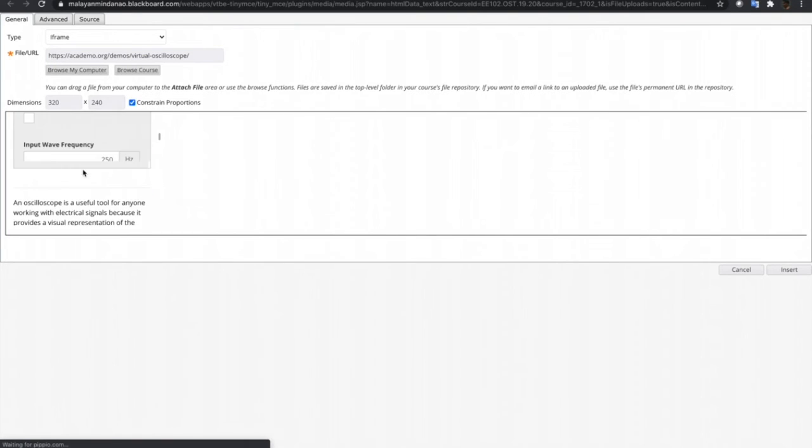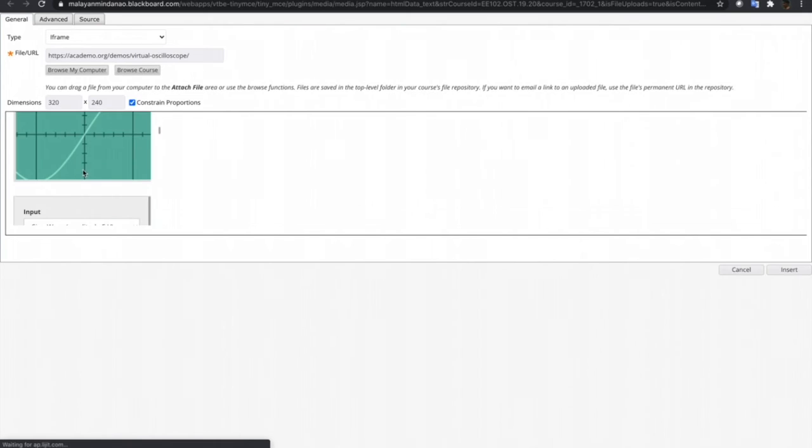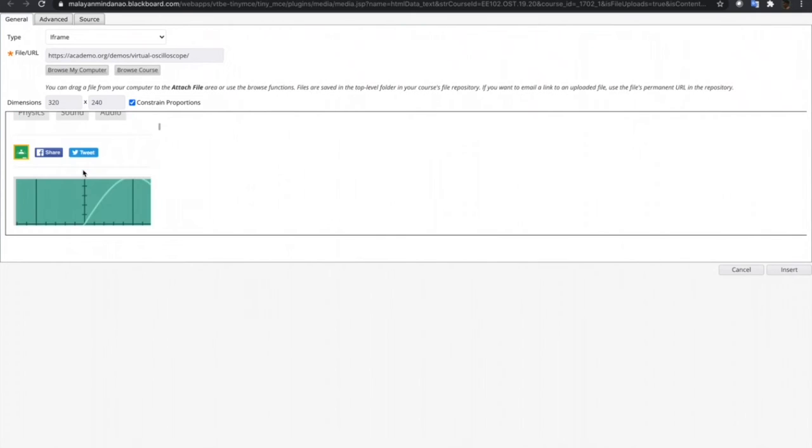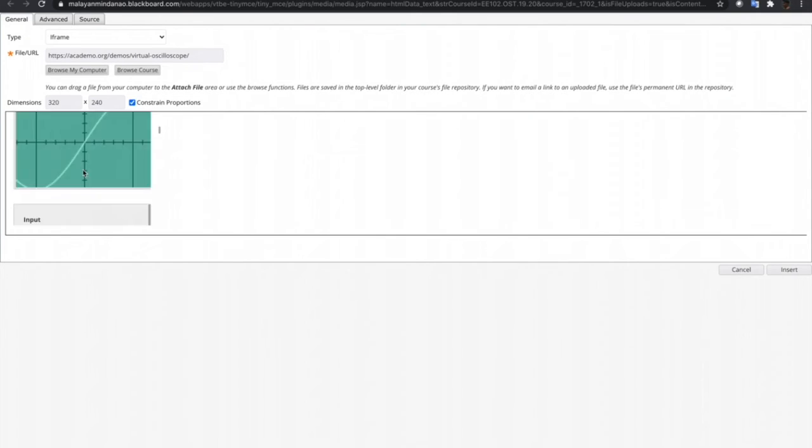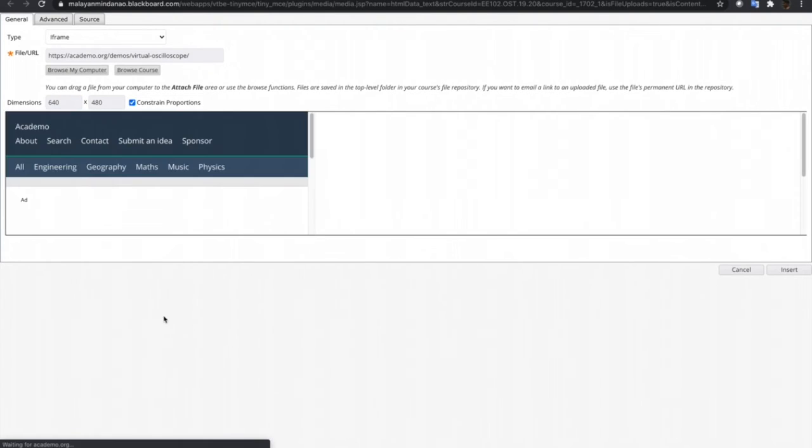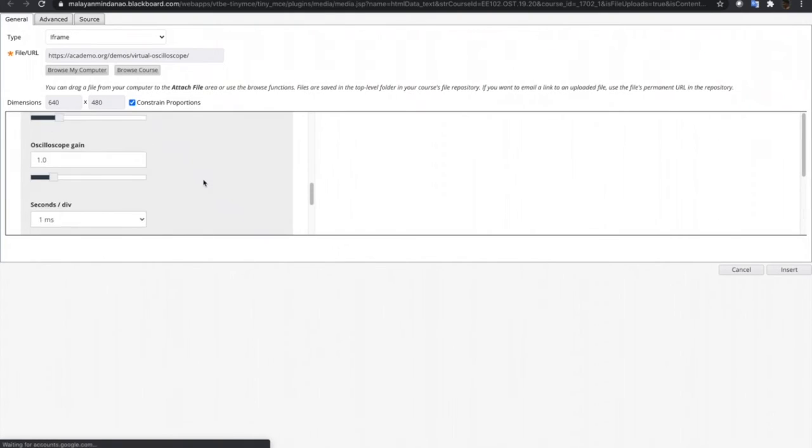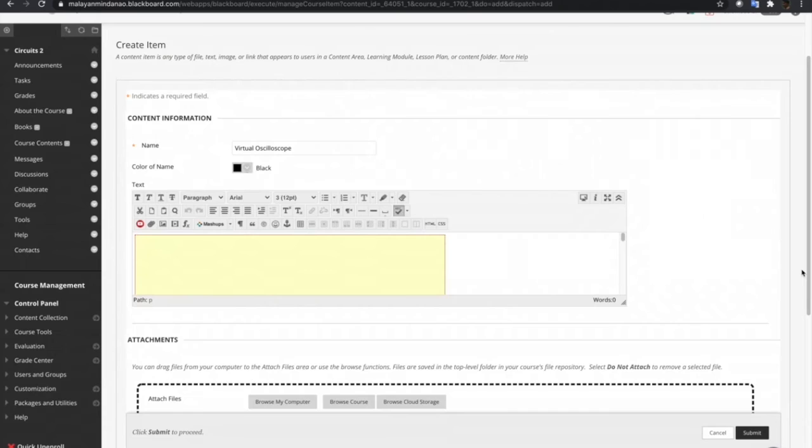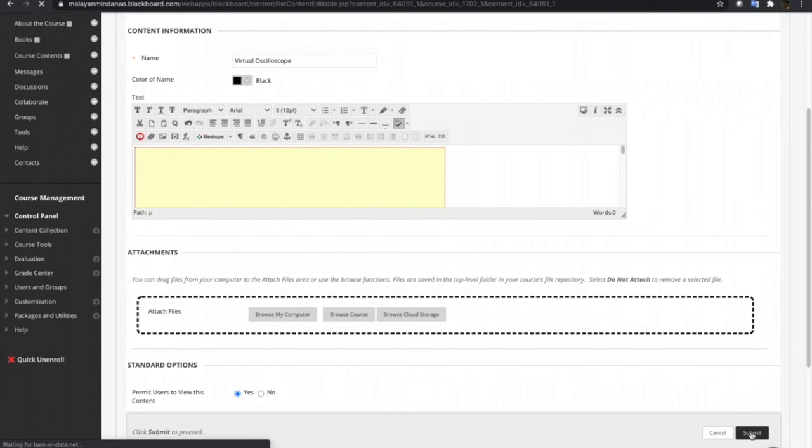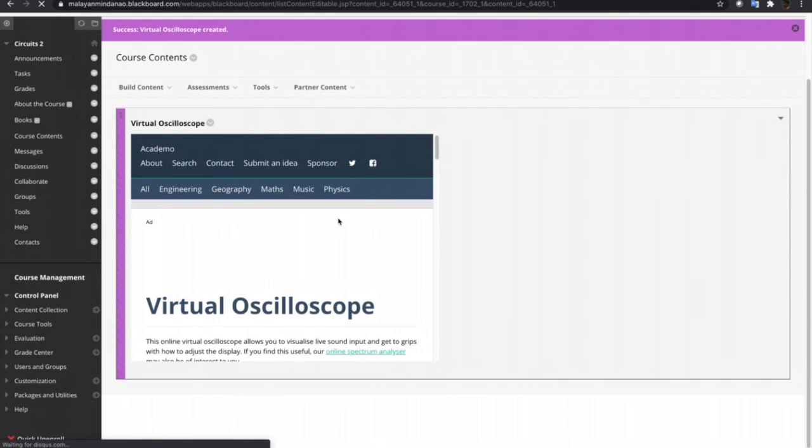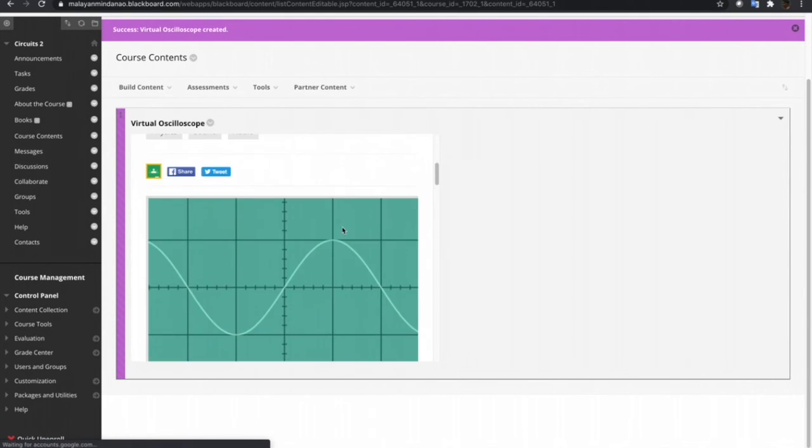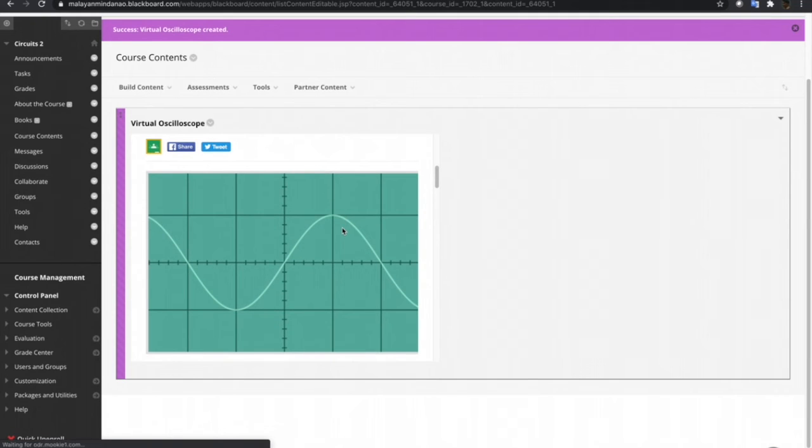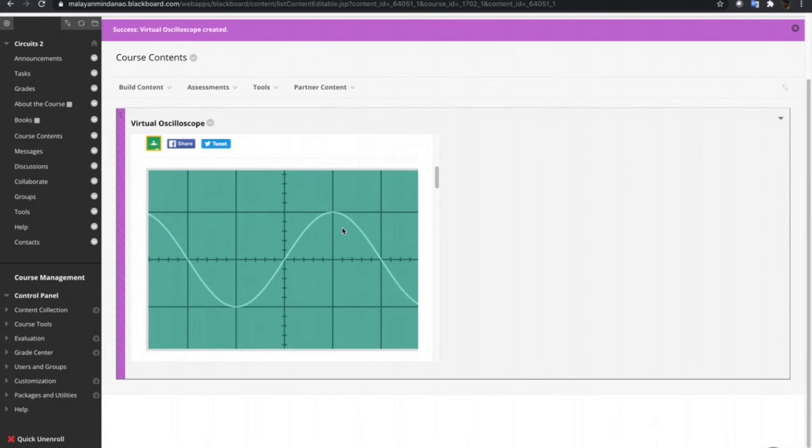And after putting an S, it now displays the website we have copied earlier. What we're gonna do now is just to adjust the dimension of the iframe or the website. And then click insert and submit. So after submitting, we have now our virtual oscilloscope simulator on our Blackboard course.